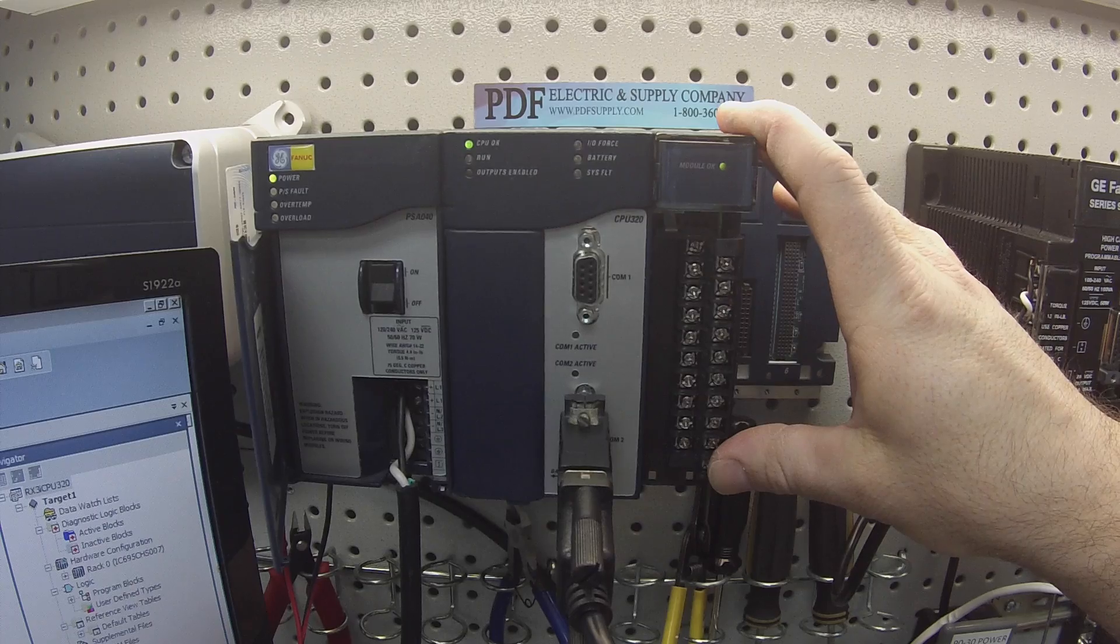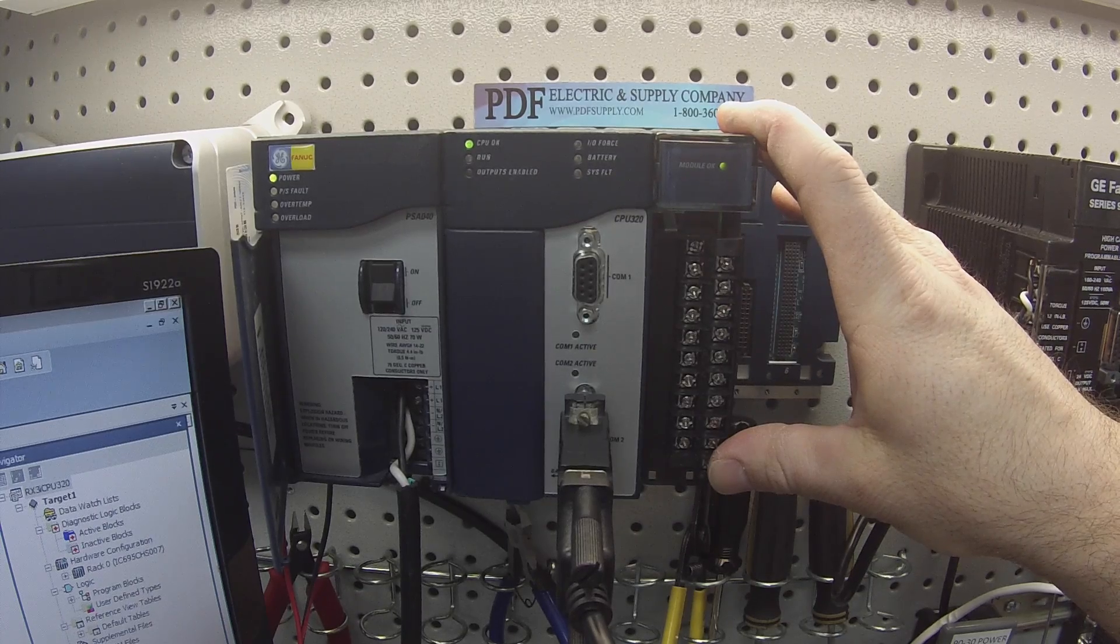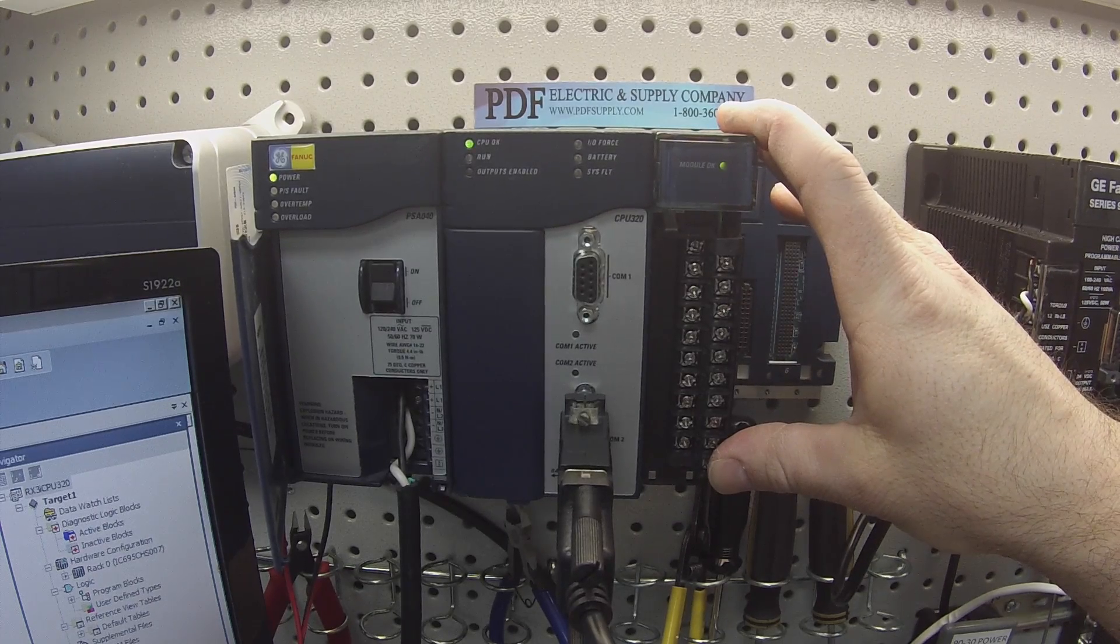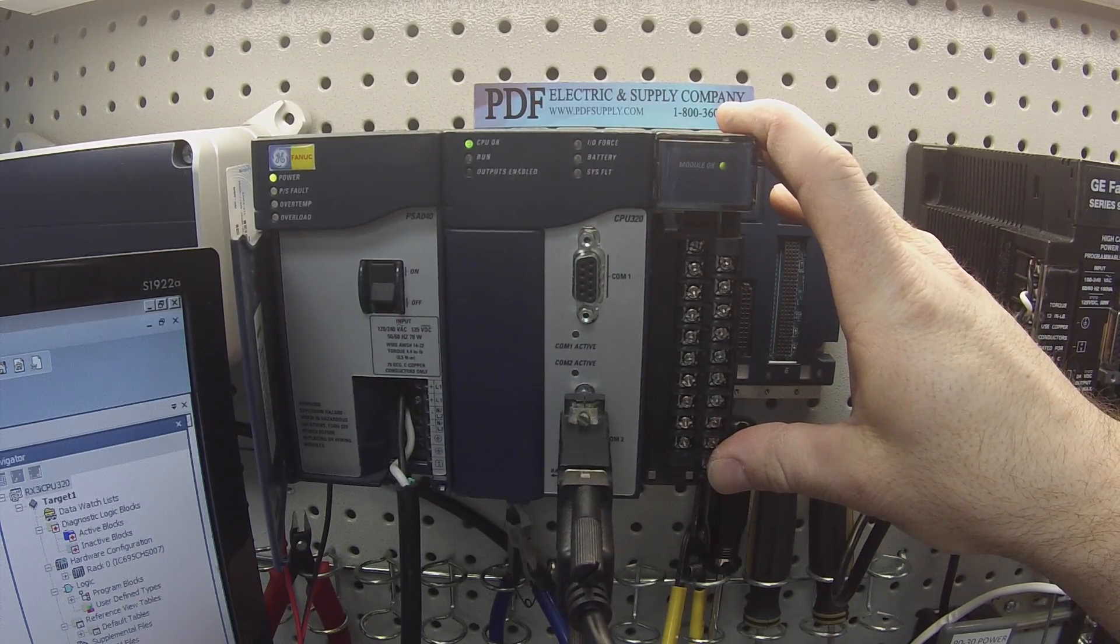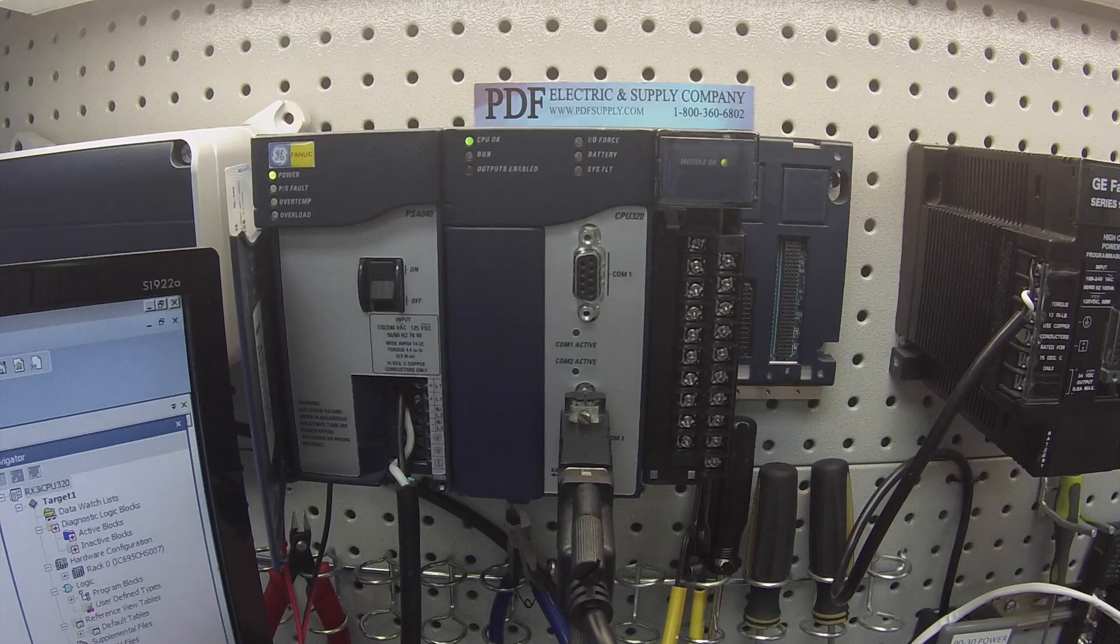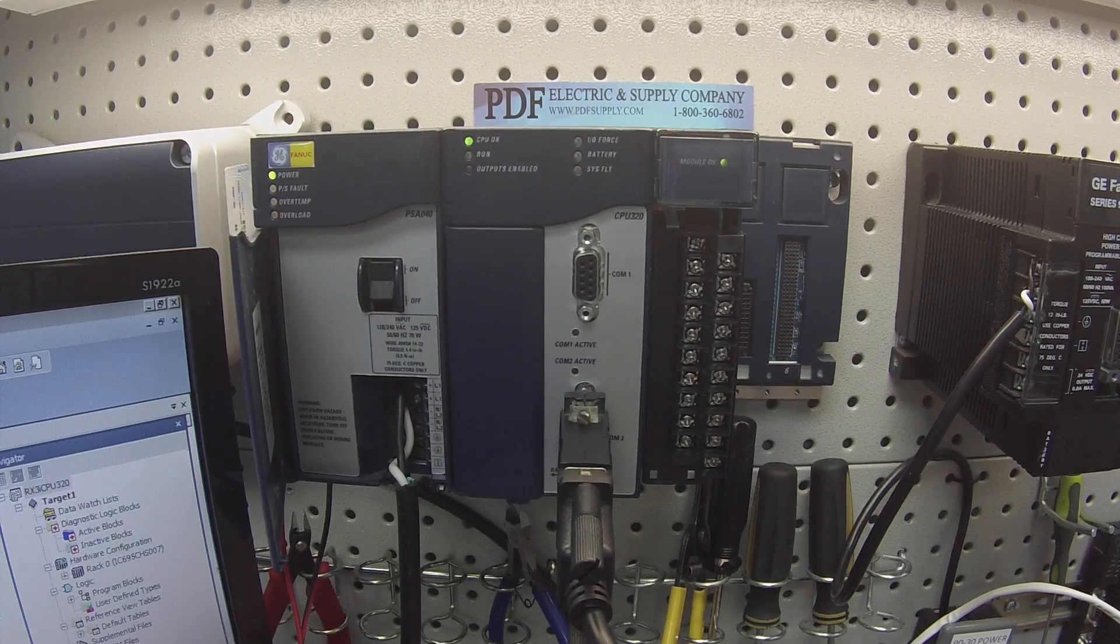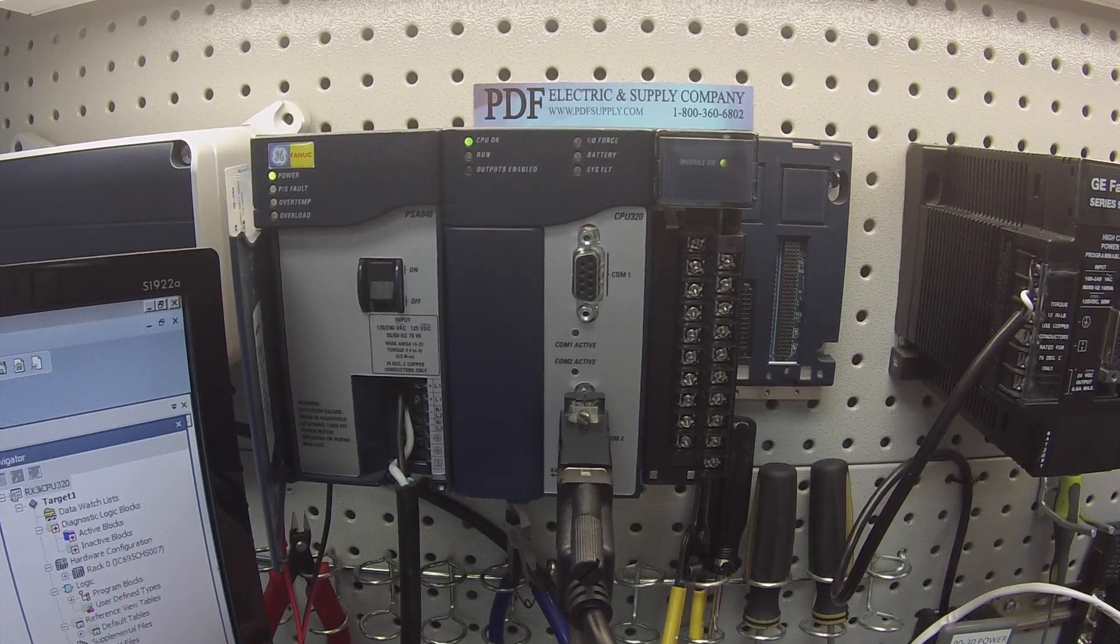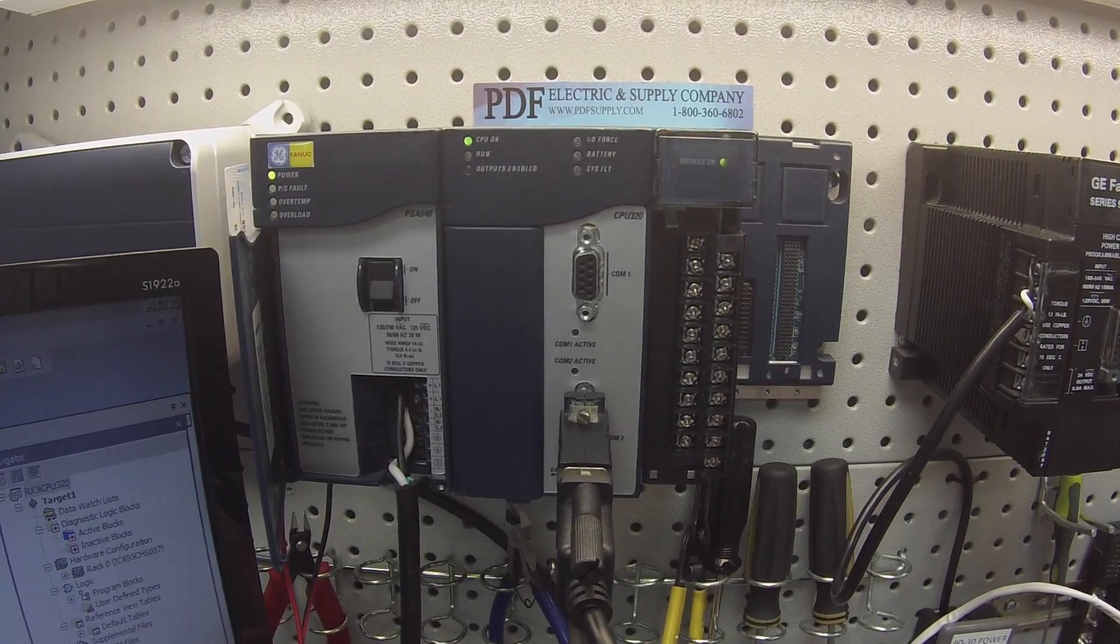It's a four channel input that measures current in milliamp, 4 to 20 milliamp, 0 to 20 milliamp. There's some minor adjustments to it.